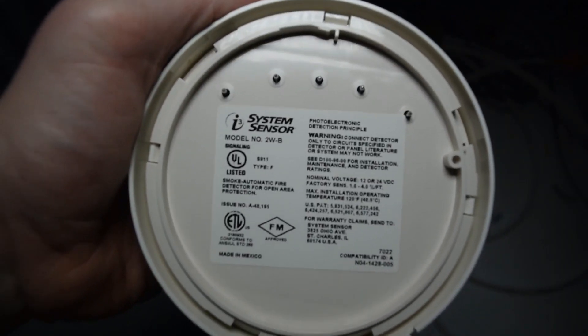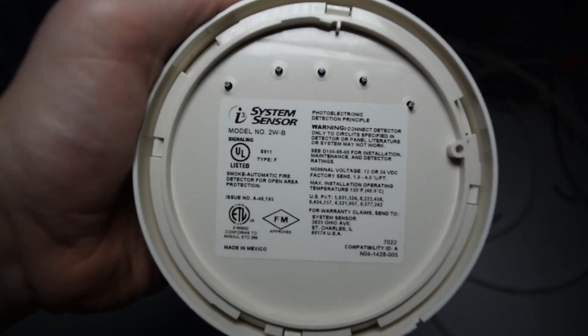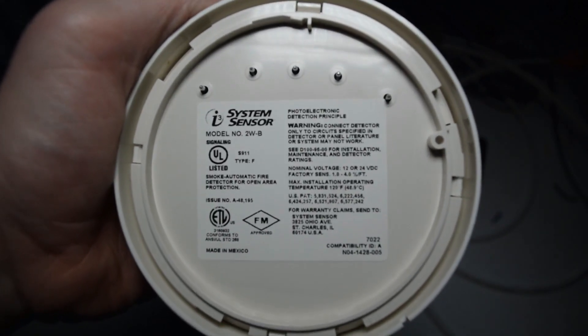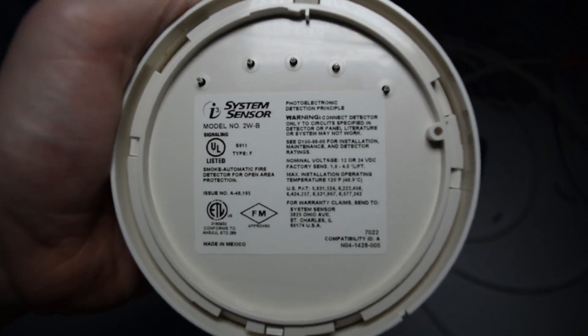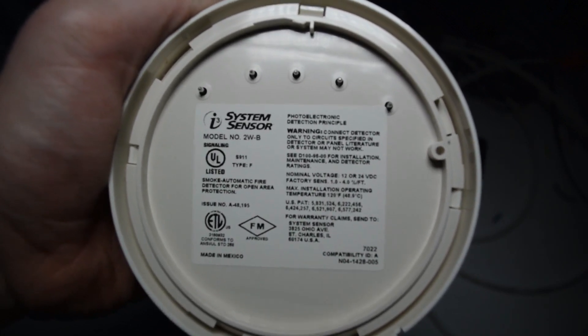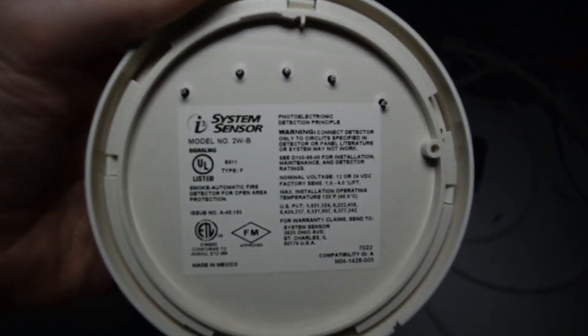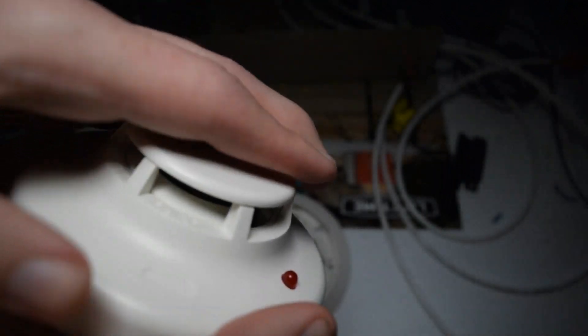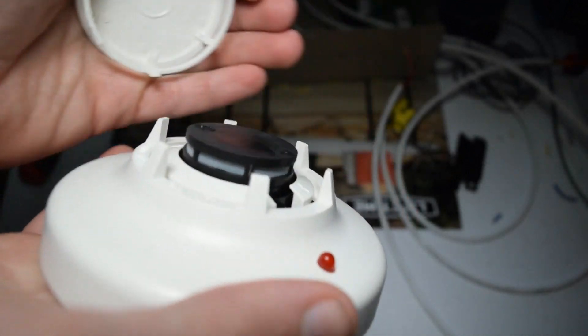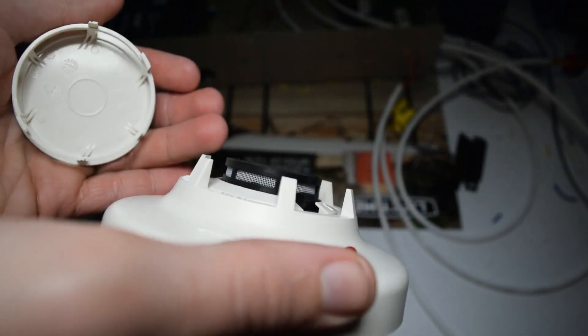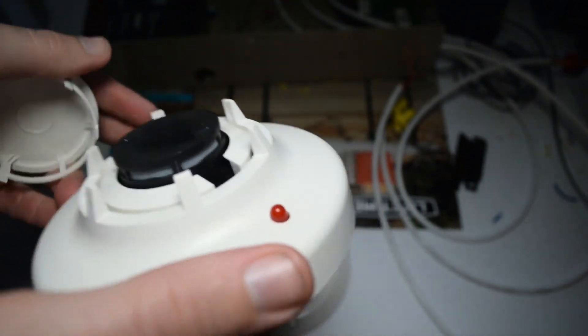And let's actually take the detector head off too. So yep, System Sensor i3. And I don't know how well you can read that, but it is a photoelectric detector.